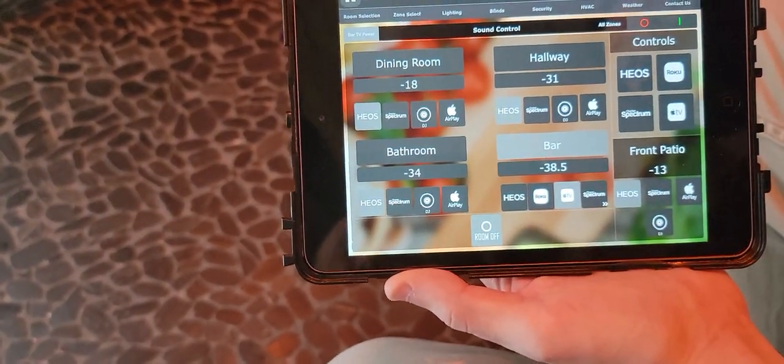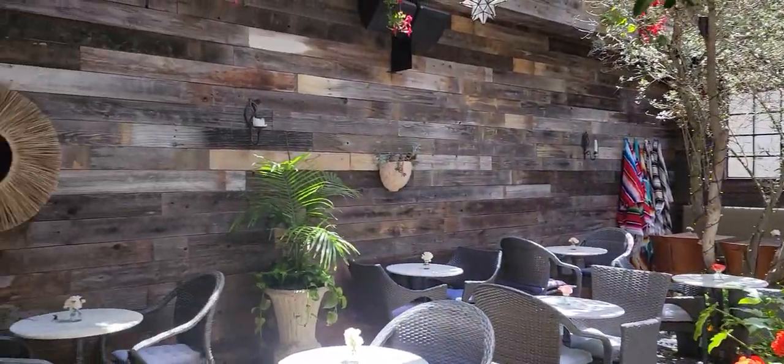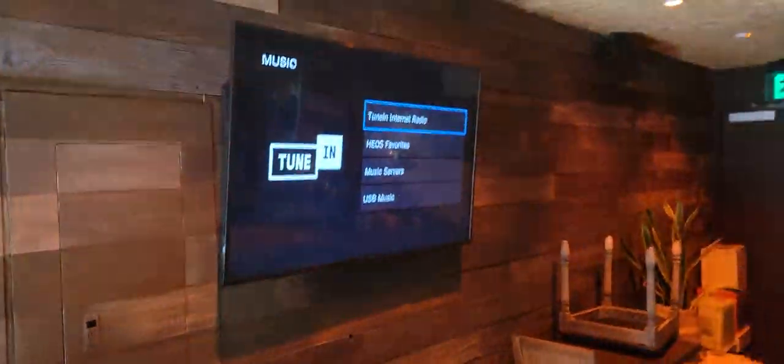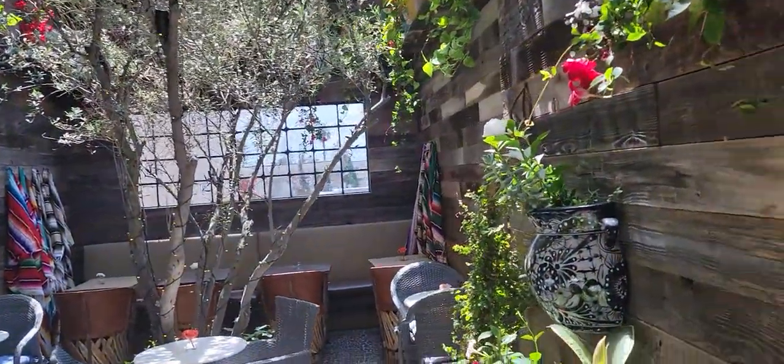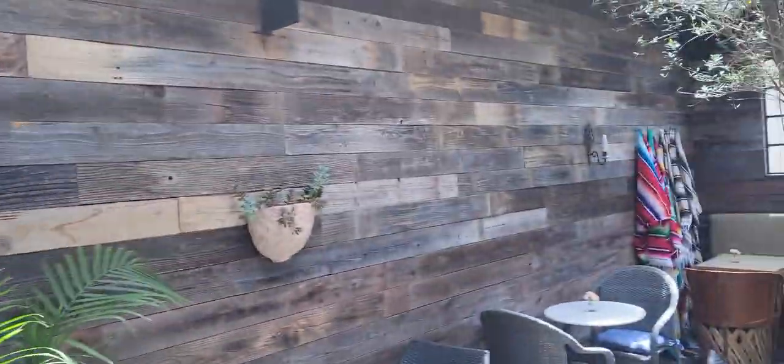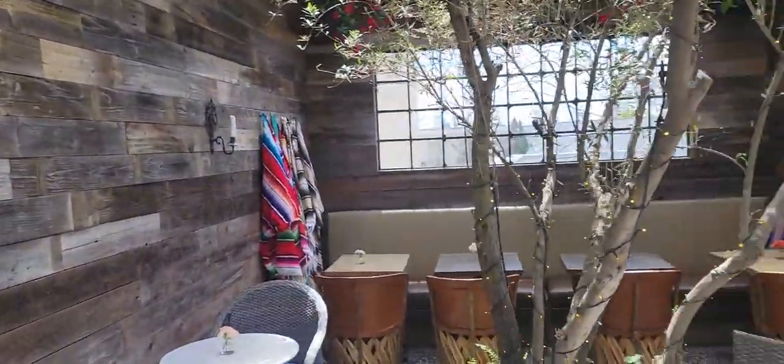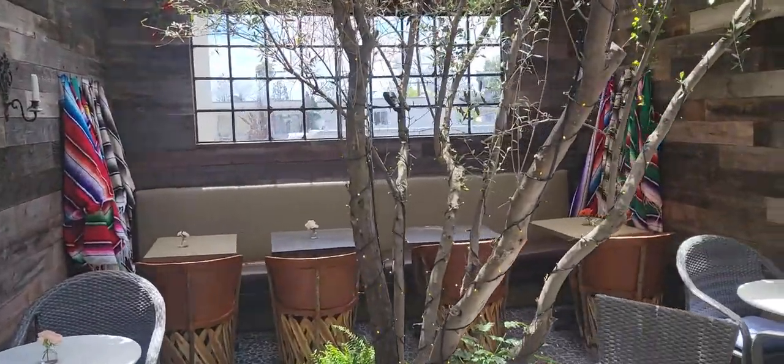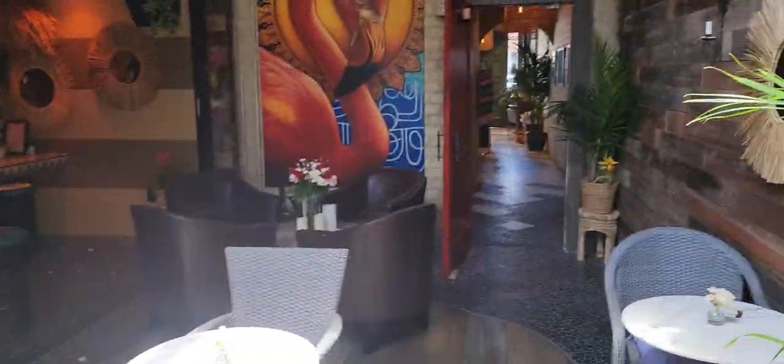We also integrated music into this area with the EOS system. If you hit EOS, now we've got nice tunes throughout the place and music on the TV. We can turn the volume up or down for this area. It's a new restaurant that just opened up out here in Los Angeles.